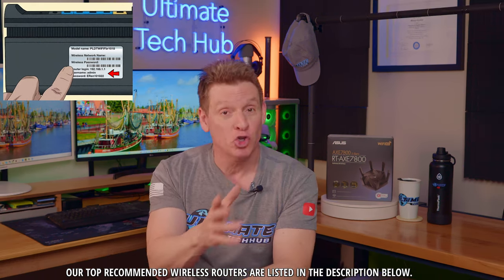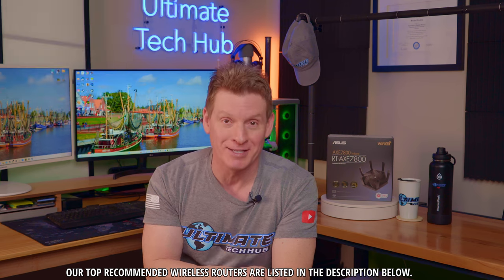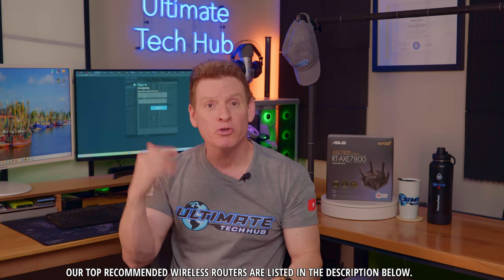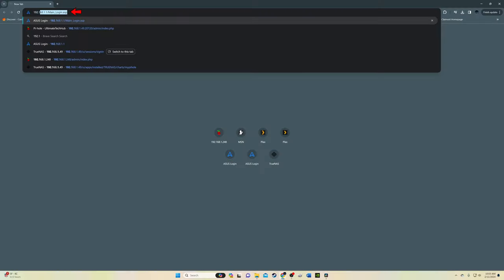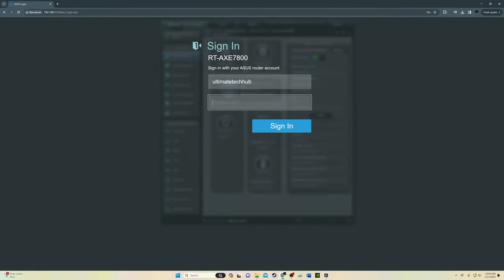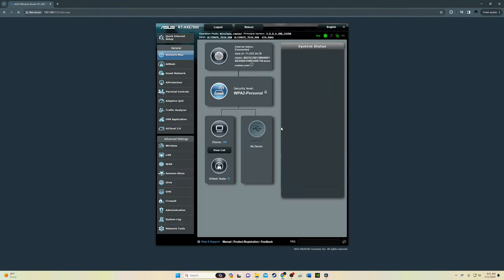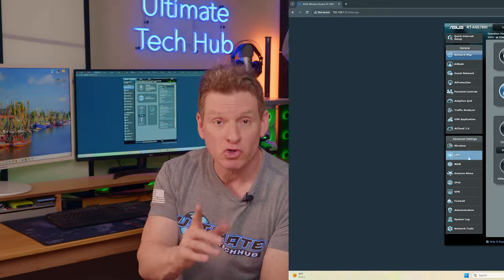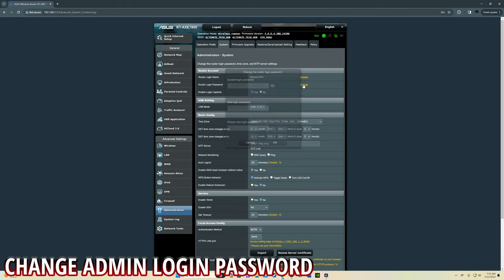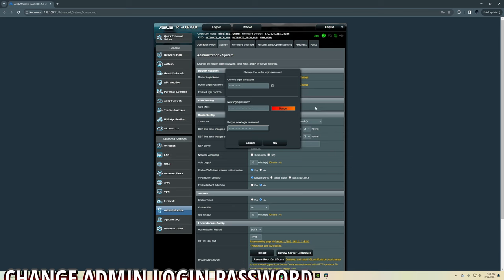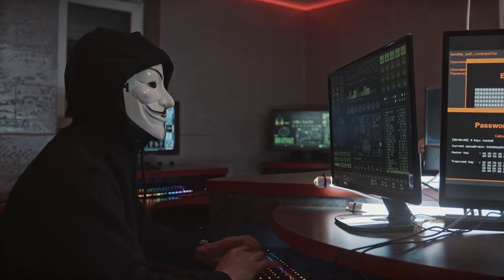Next, go to the computer that's connected to the router and type in the router's IP address in the address bar. Once you log in with the ID and password, let's make some changes. First, you want to change the router login password if you haven't done so already — this is the first line of defense against hackers.